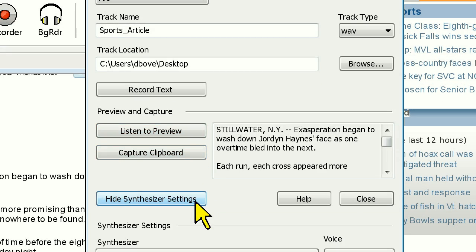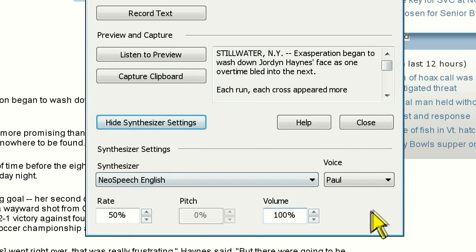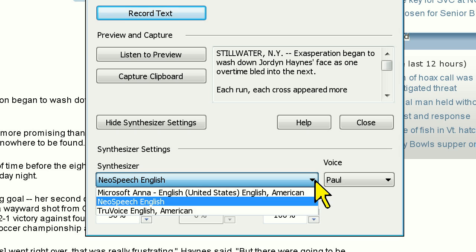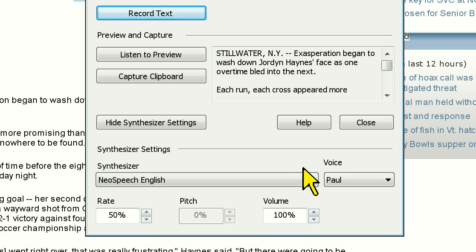Lastly, by clicking on the Show Synthesizer Settings button, you can adjust the voice you want the audio file to be recorded in.